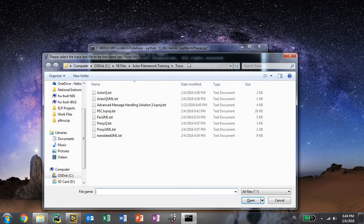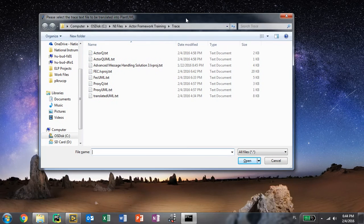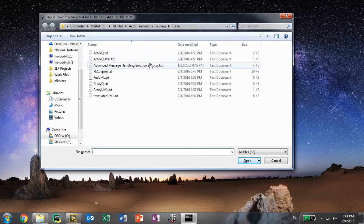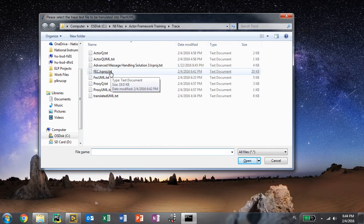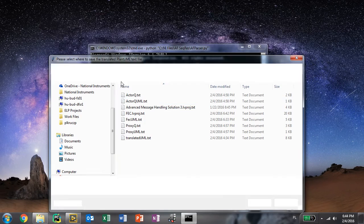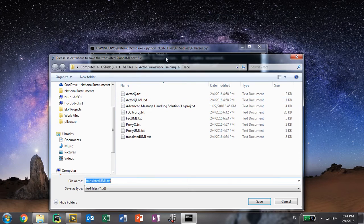It will ask us to provide the path to the text file that we want to parse. This is the one that we've prepared. We parse that file.